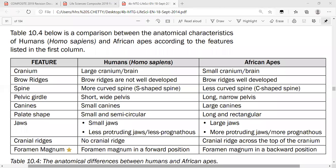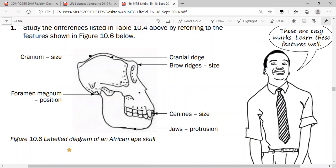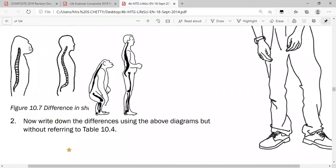Linked to bipedalism: we have a short, wide pelvis to bear the weight of the upper body. African apes, because they are not bipedal all the time, have a long, narrow pelvis. Looking at the diagrams: the African ape has a cranial ridge, pronounced brow ridge, larger canines, prognathous jaw, foramen magnum in a more backward position, and a smaller cranium.